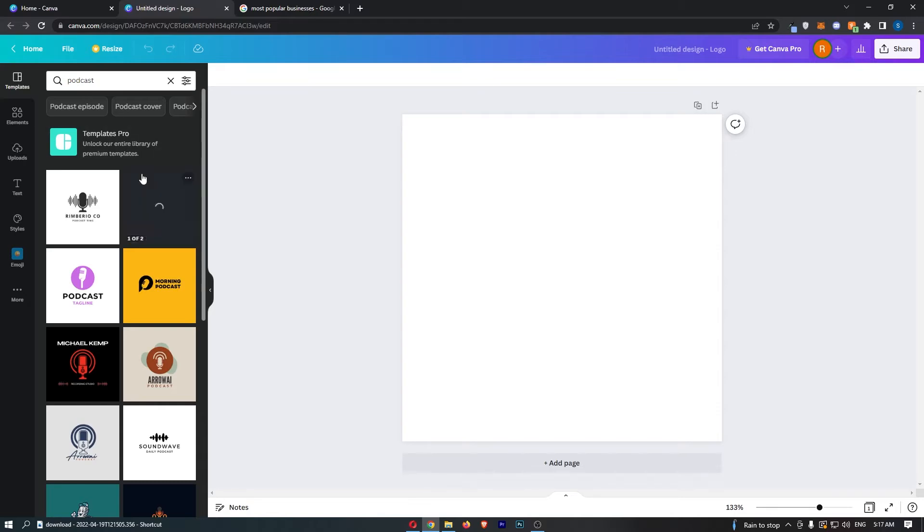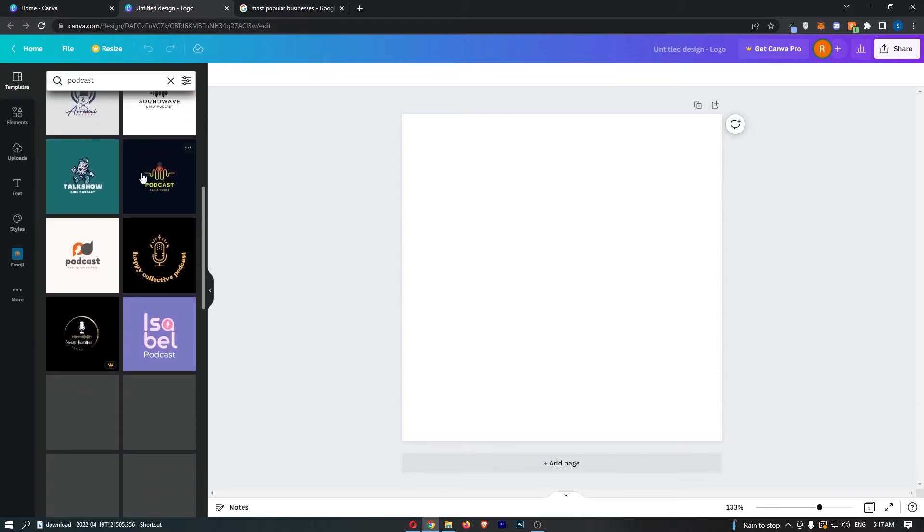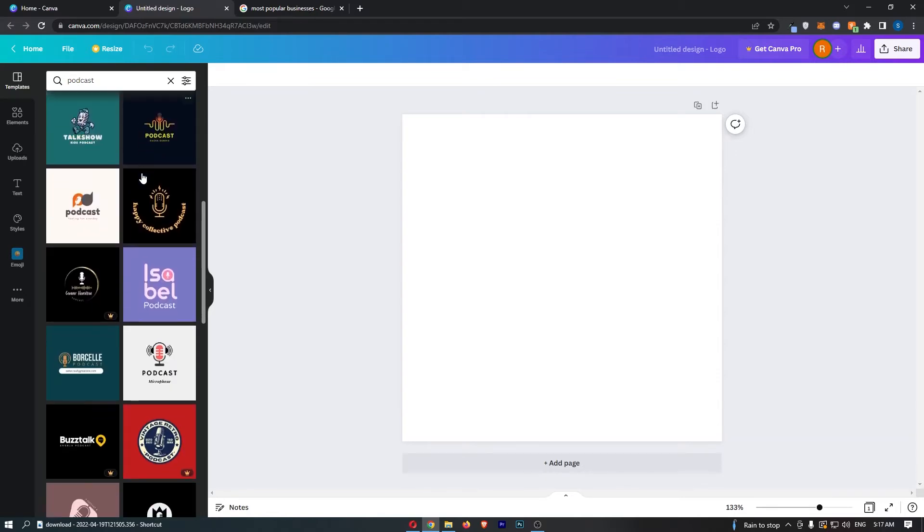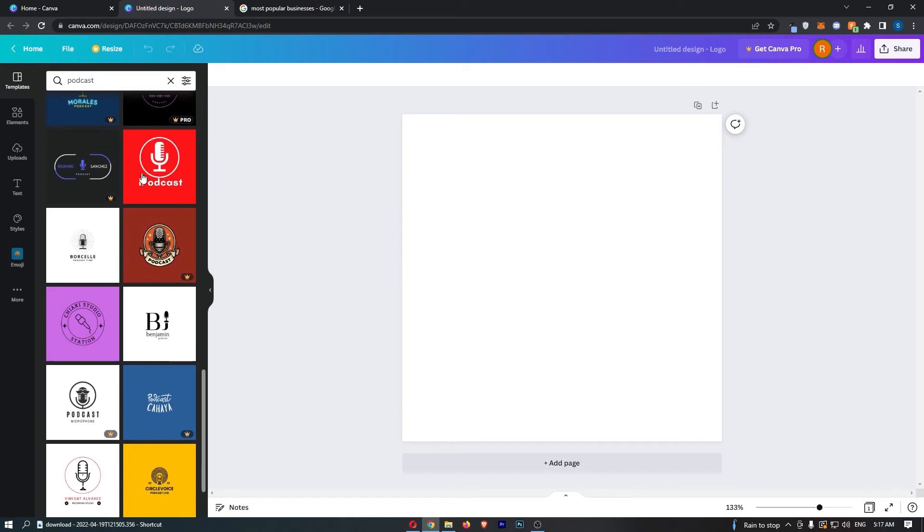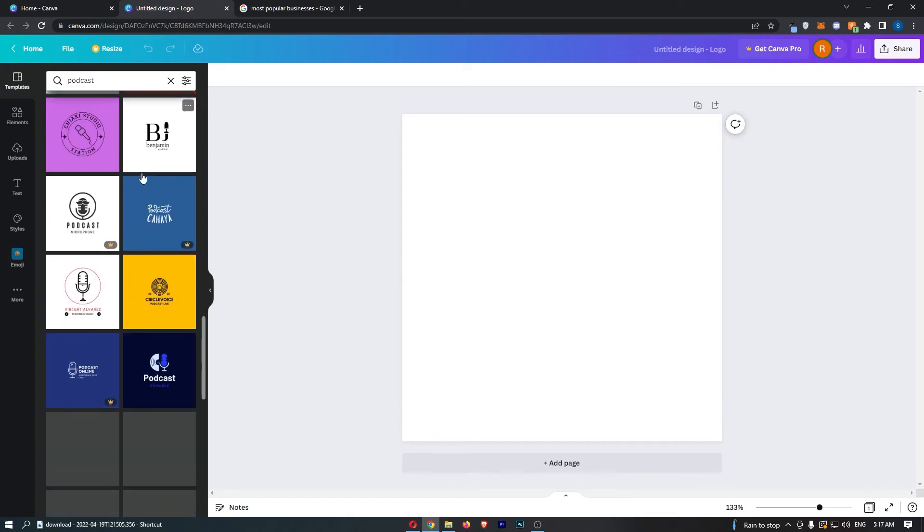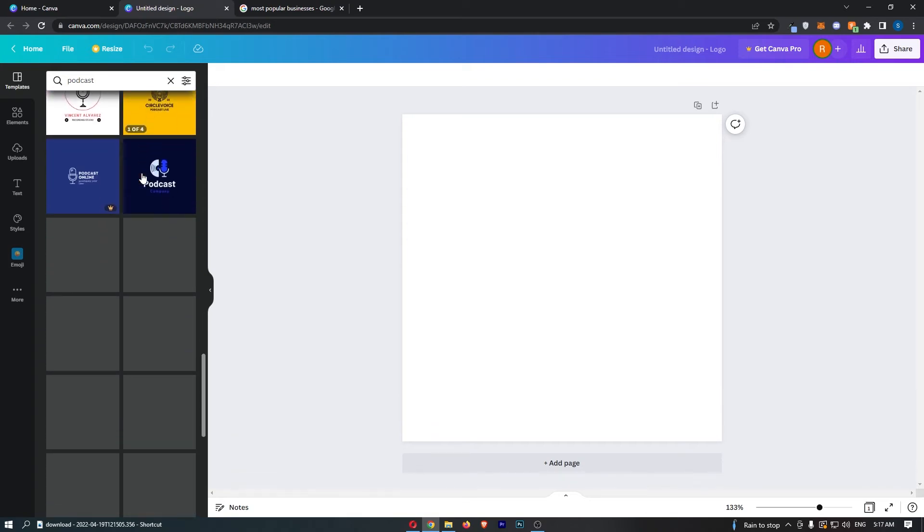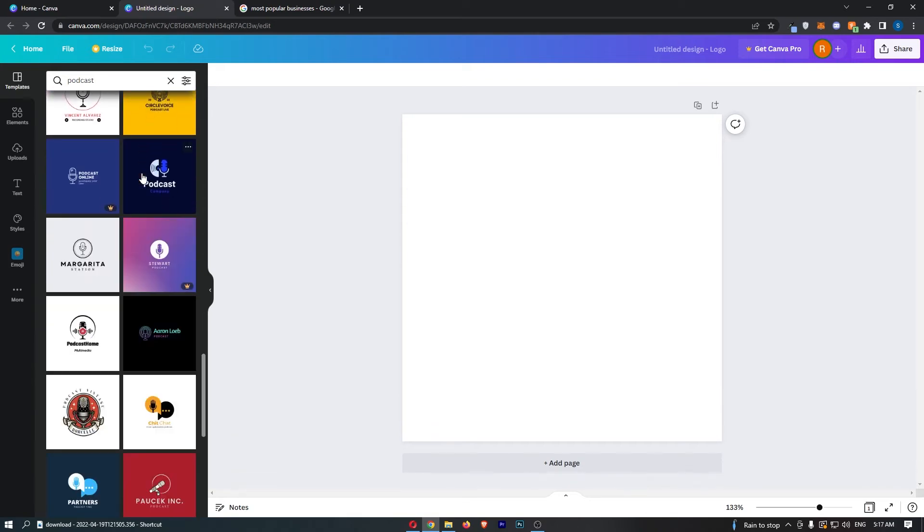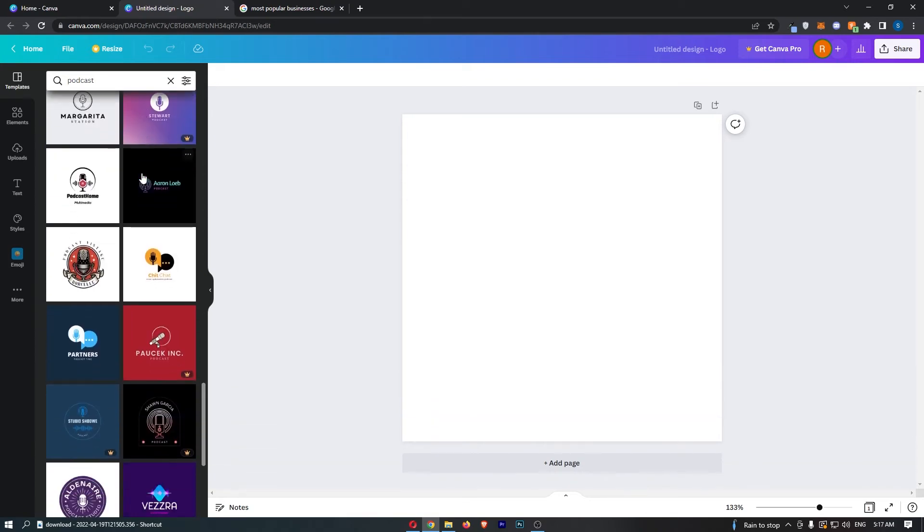As you can see, it's going to bring up a bunch of podcast logos. All you need to do is simply go down and find one that you like. Don't forget that you can customize this at any time once you have already selected it.